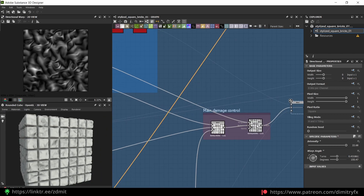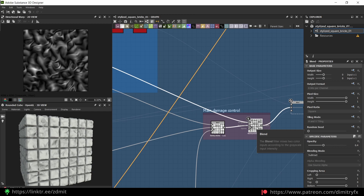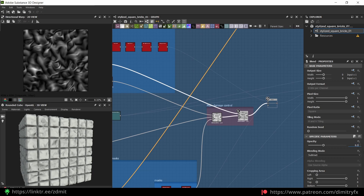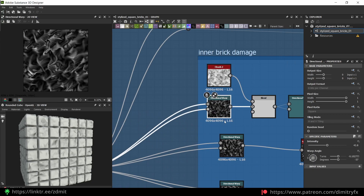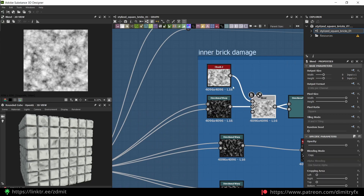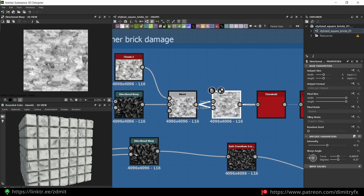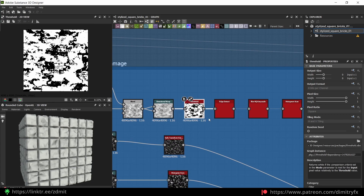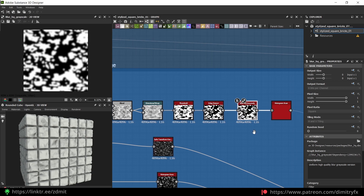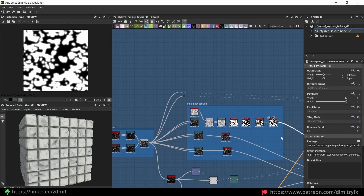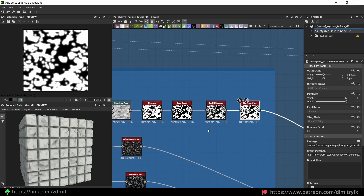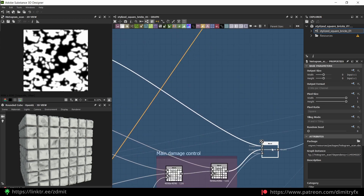In this case I'm applying all of the damage to all of the bricks, not just specific ones. After that I'm doing another directional warp, also blending it with clouds noise, then doing another directional warp, then a threshold, edge detect, blur, HQ grayscale, and histogram scan. This is all to add another edge damage to the bricks.